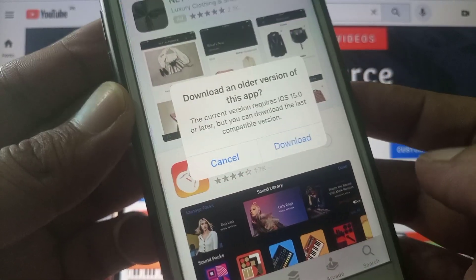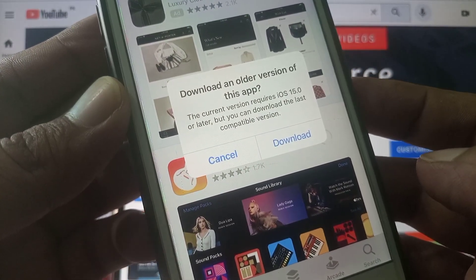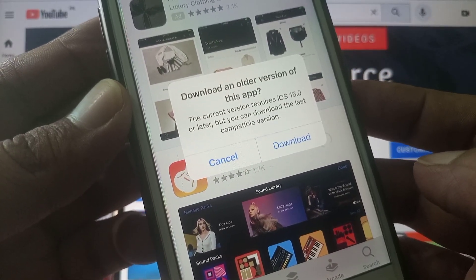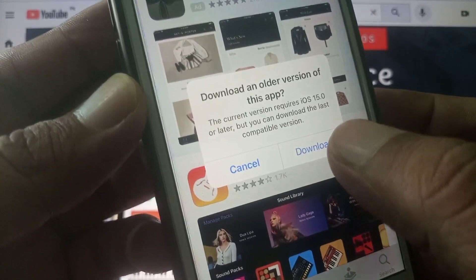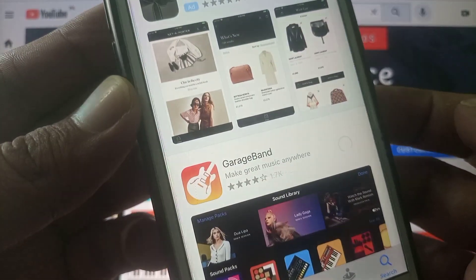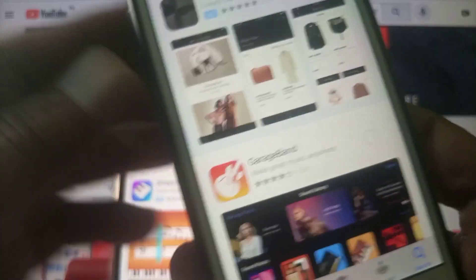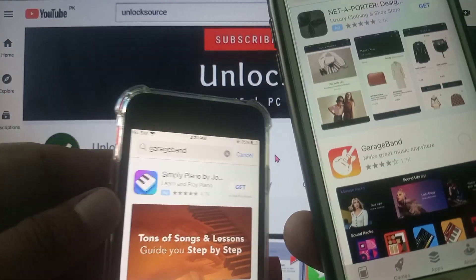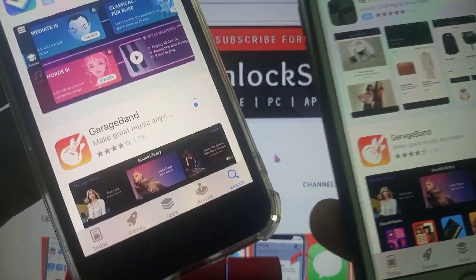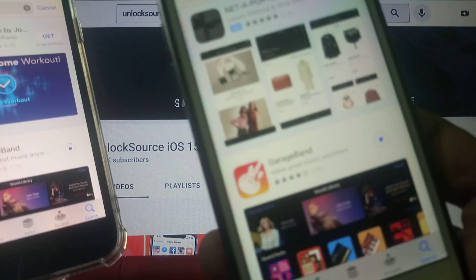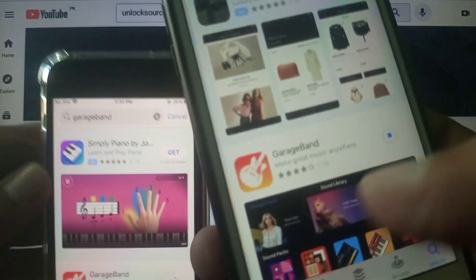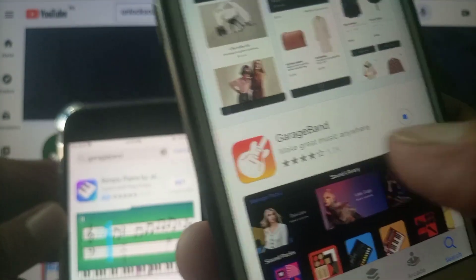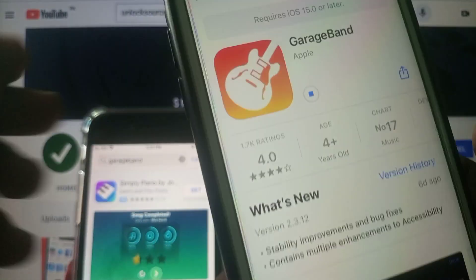So as you can see download an older version of this app. So it's allowing us to install older version on this iPhone. As you can see this app is installing here and here also installing on the old iOS version.